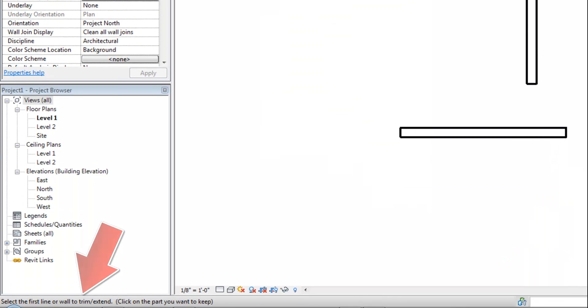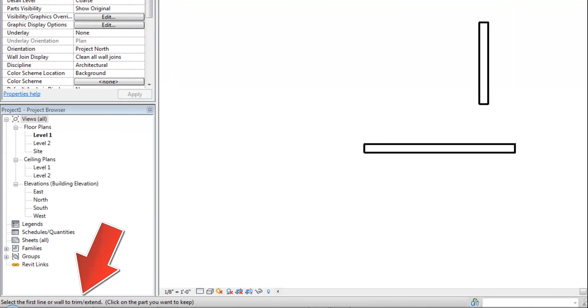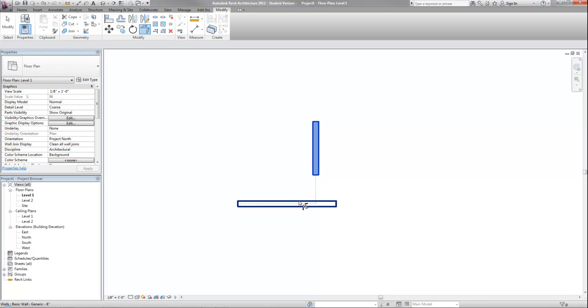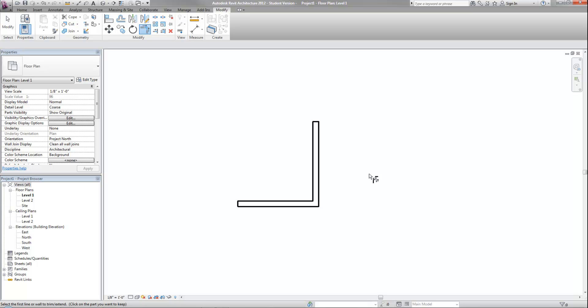You will also notice at the lower left corner of your screen that Revit gives helpful tips as to what it's expecting you to do while using various commands. In this case, it says to select the first line or wall to trim or extend. Like the picture shows, if you're trying to make an L corner, I simply need to select these two walls and it will clean them up very quickly. That command will stay active so I can continue to do the same operation on other walls or objects if I needed to.